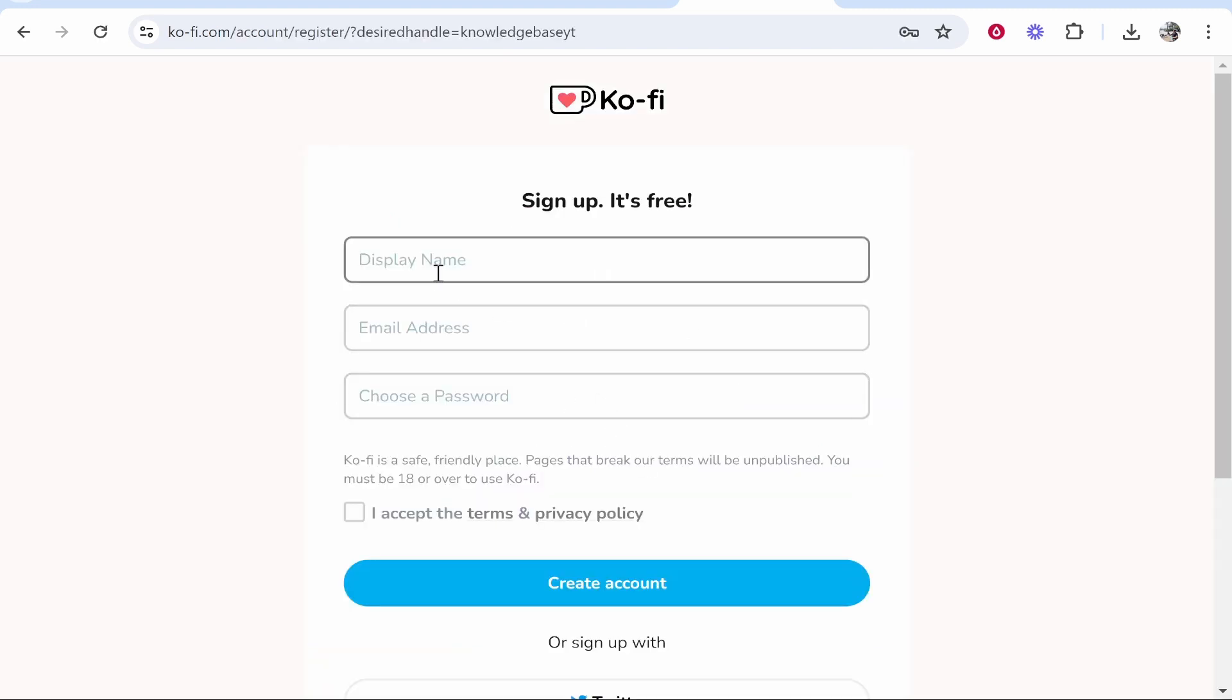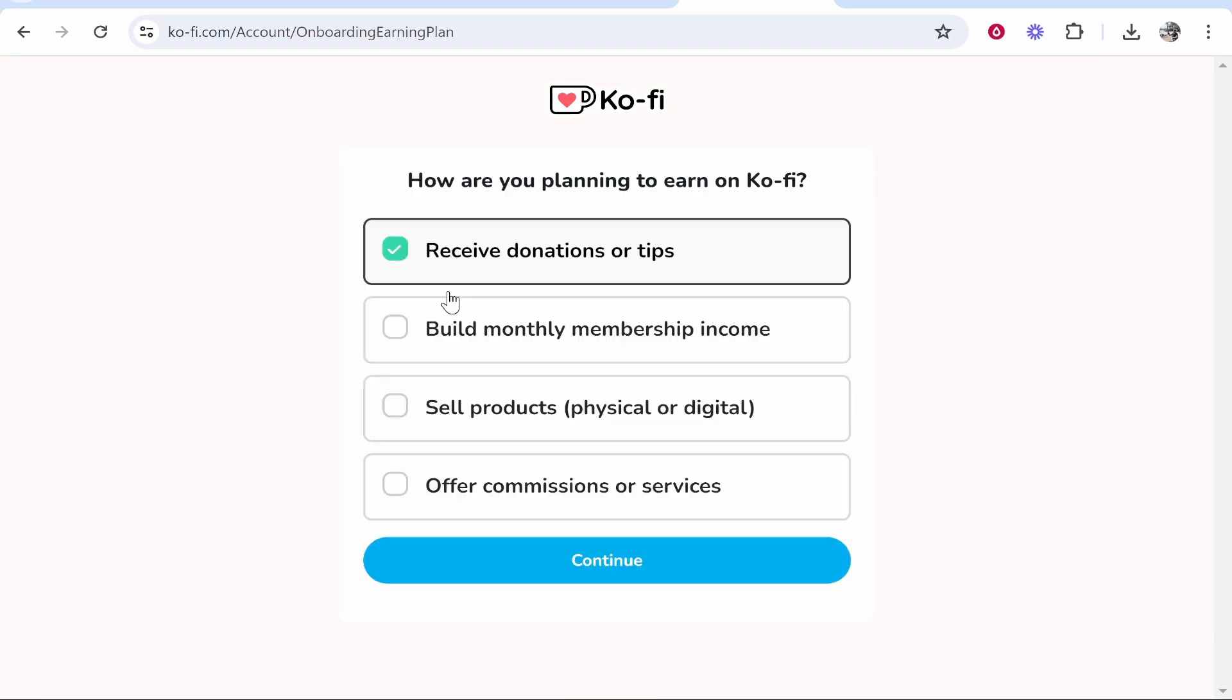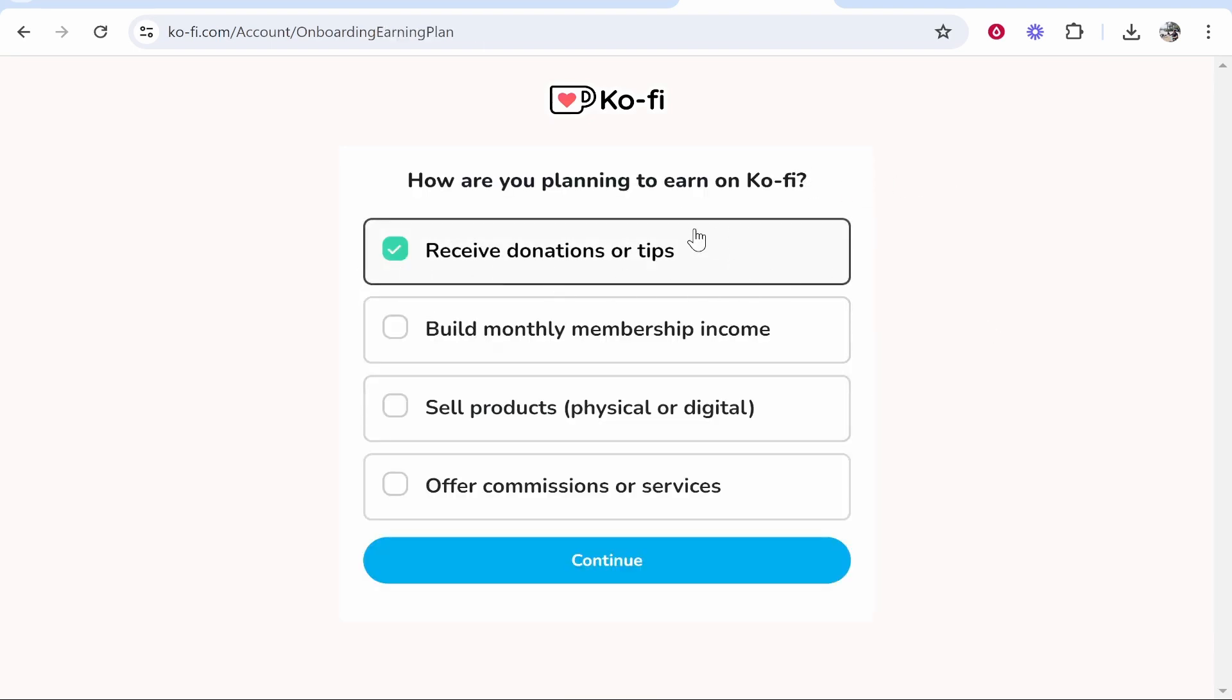So now enter in your display name, email address and password and you can create your free account. So now we've done that we can click here where it says make money on ko-fi and I'm assuming if you're watching this video we want to receive donations or tips.